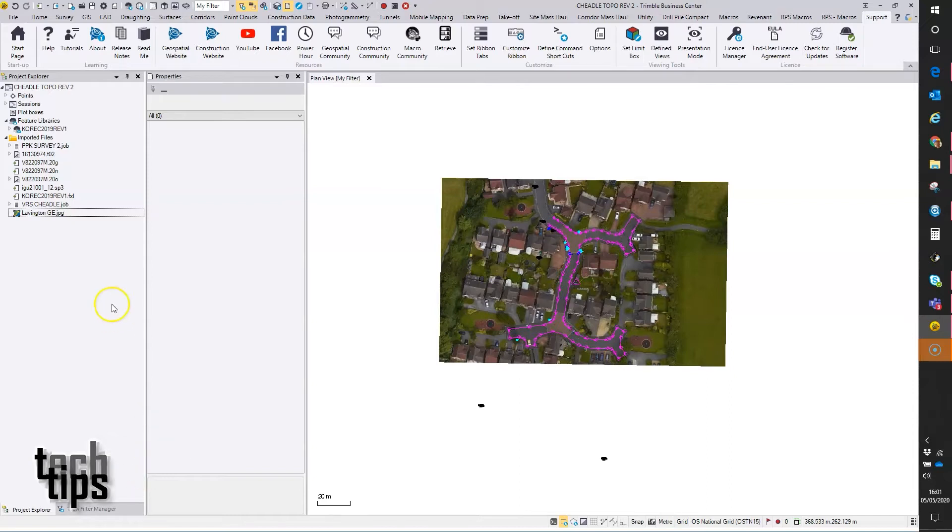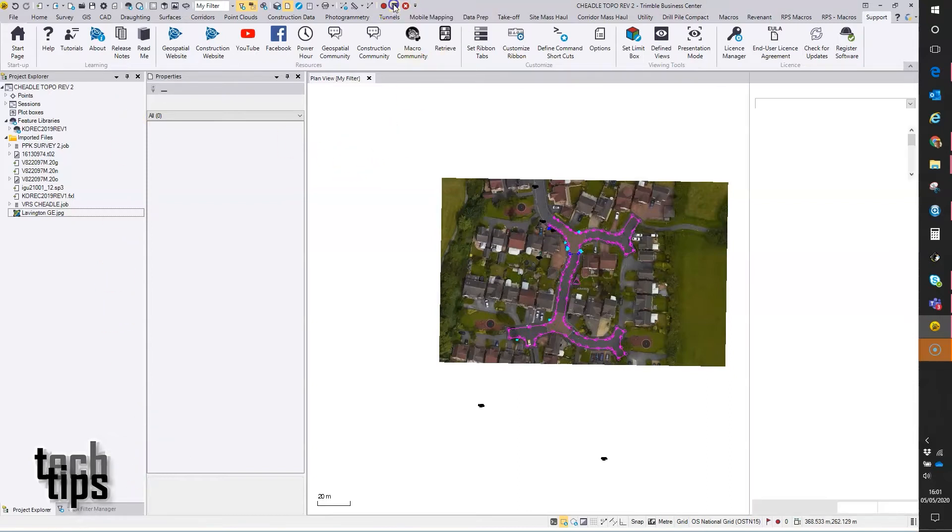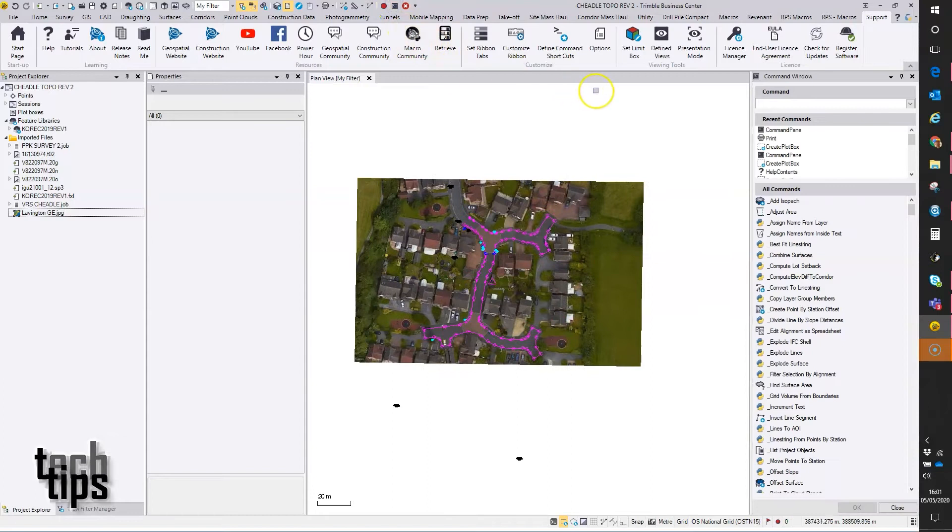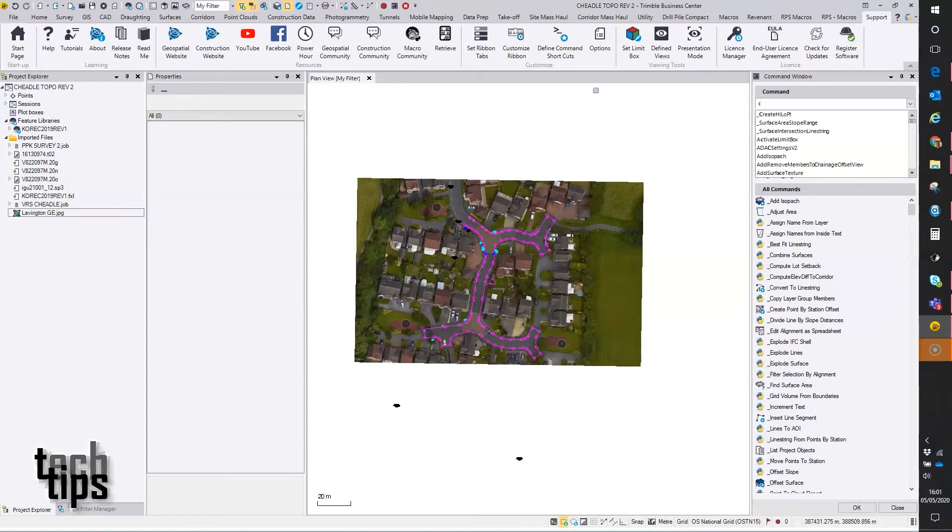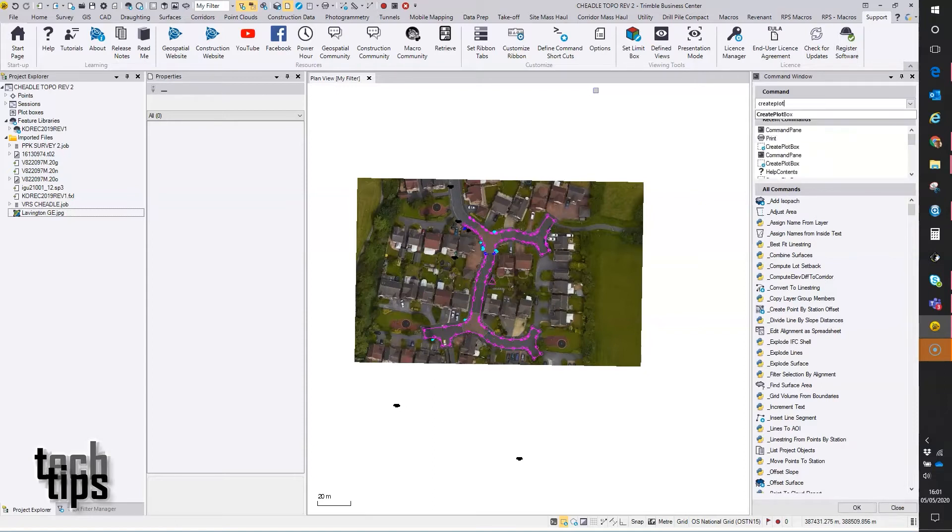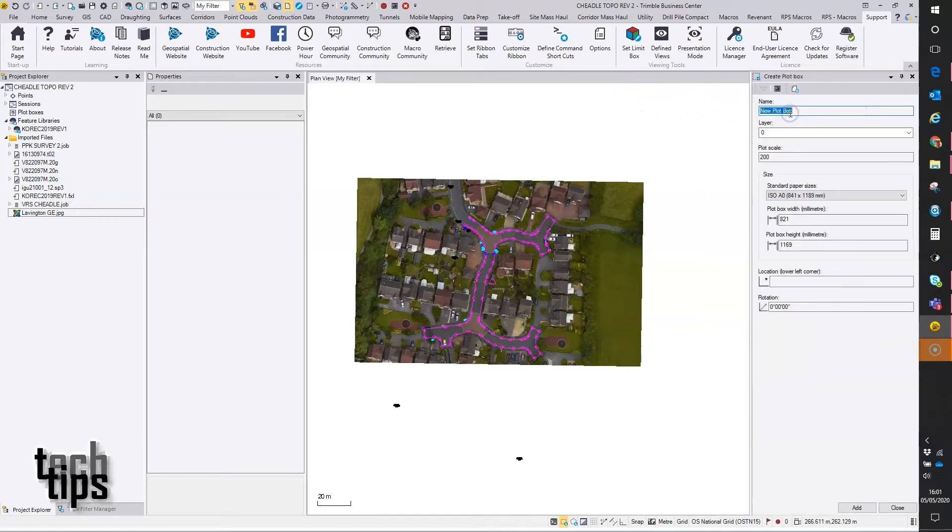So the first thing to do is to create a plot box so you can see the area of the print relative to the paper size that you're going to use. I've just opened the command window there and I can type in 'create plot'. It brings up create plot box on the search, I'll just tap on that.